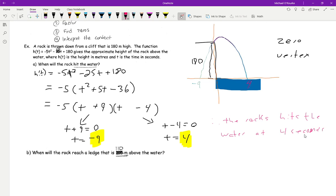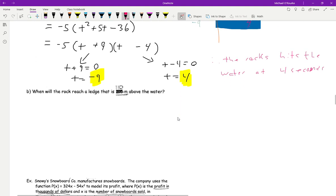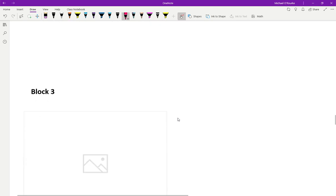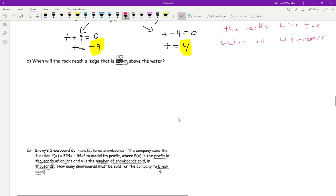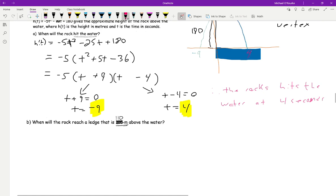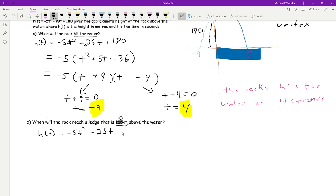Now this next question is probably the hardest one I could ask of you. Here's the hardest question: when will the rock reach 110 meters above the water? So let's go back to our original equation: h of t equals negative 5t squared minus 25t plus 20.